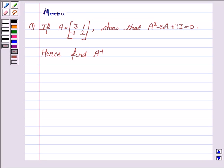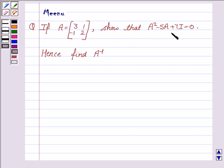Hi, this is Minu and I am going to help you to solve this question. It says, if A is this 2×2 matrix, show that A squared minus 5A plus 7I is equal to 0. Hence, find A inverse.